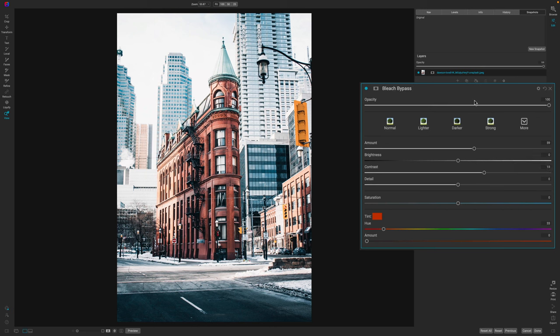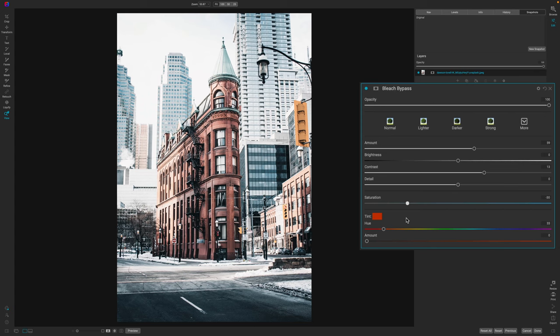Now the next thing that you want to do with the bleach bypass is remove some of the saturation. I'm going to pull that down probably for this image to about negative 30. Every image is going to need something different.